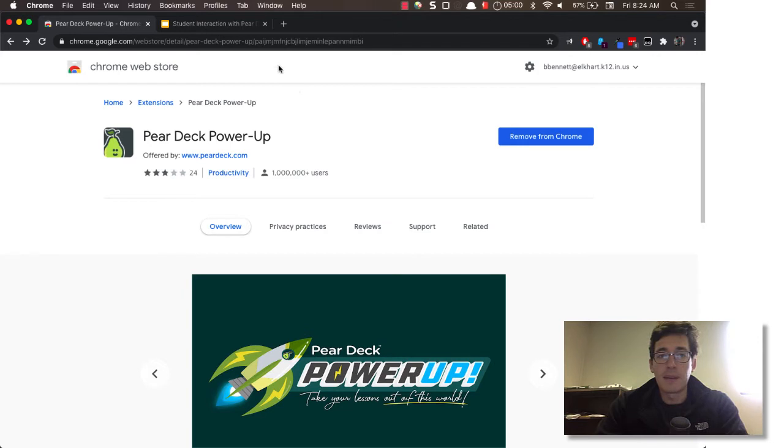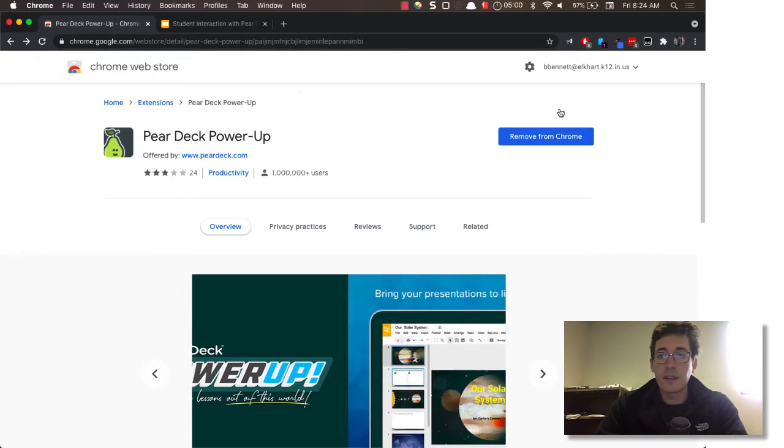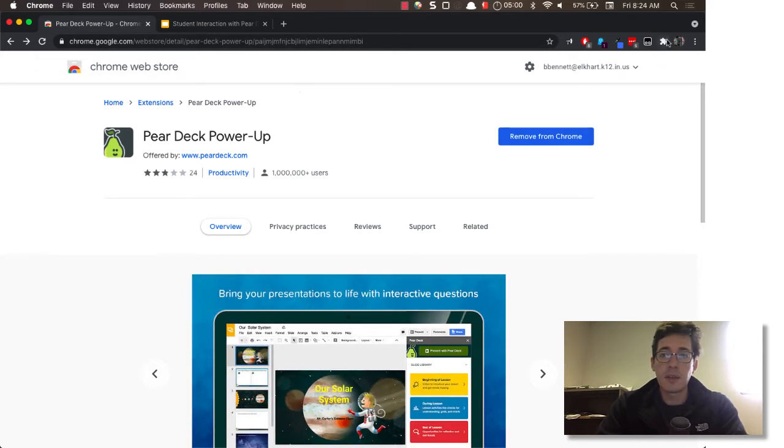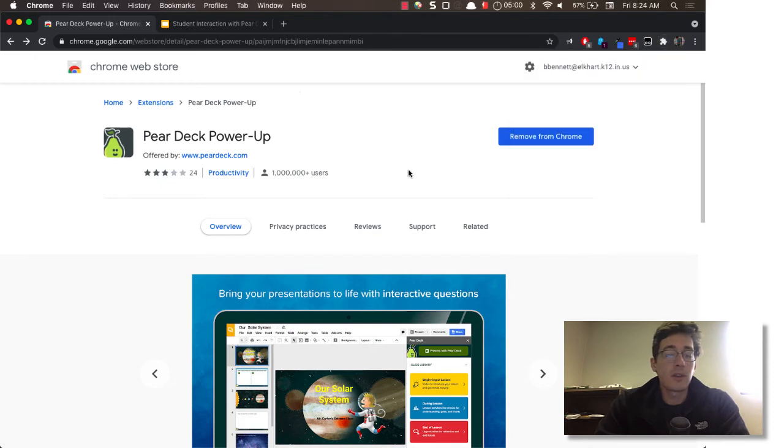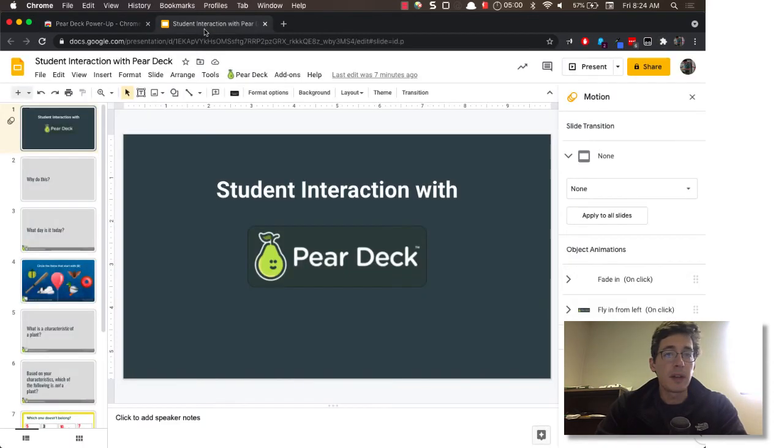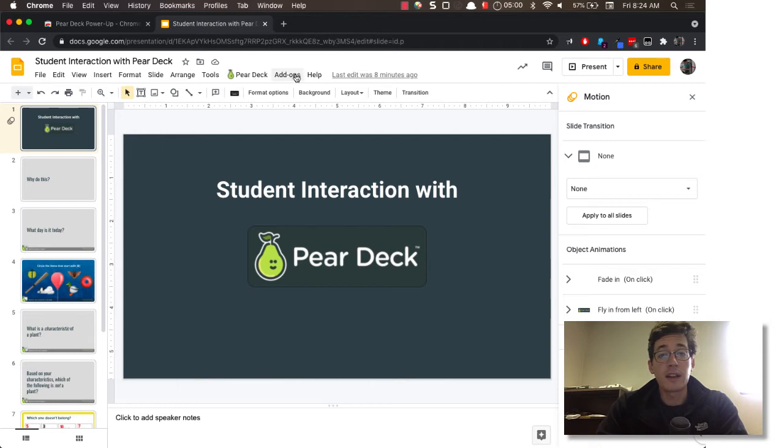So I've got it installed already. It's hidden, but you can find it in the little puzzle piece. I've got it right there. You don't actually need to click on it, but now in my slides I've got this Pear Deck button here, which is kind of nice, I don't have to go through the menu.